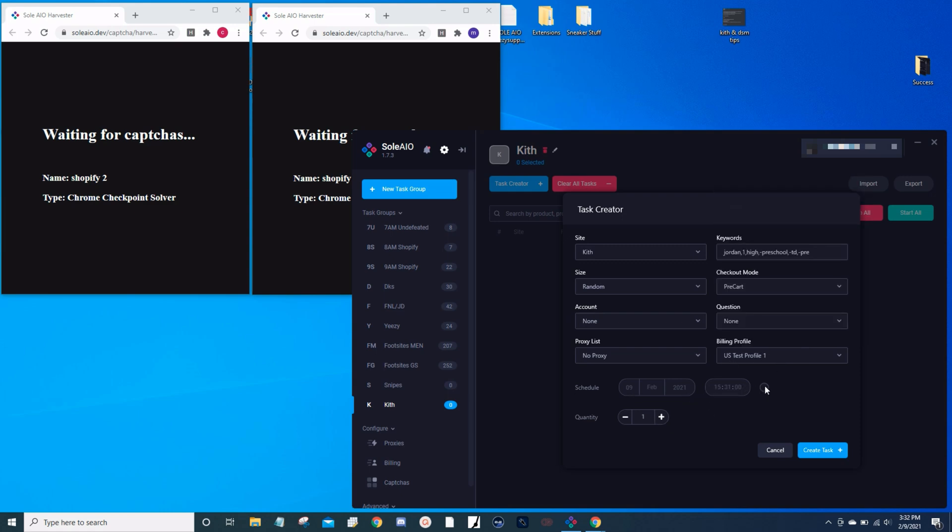The drop is tomorrow, the 10th in February, and then for the time I'm in Central Standard Time, so I'm going to put 9 o'clock. Now go ahead and create your task.